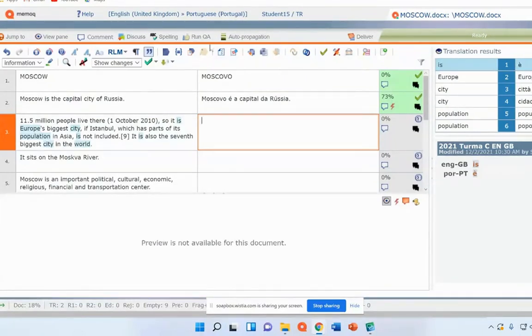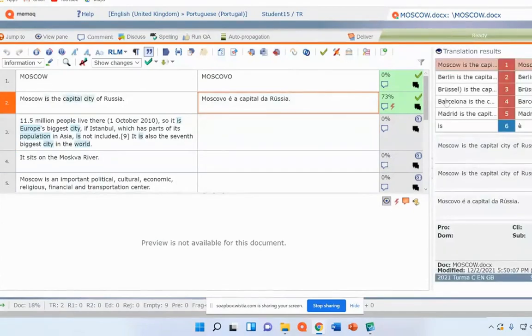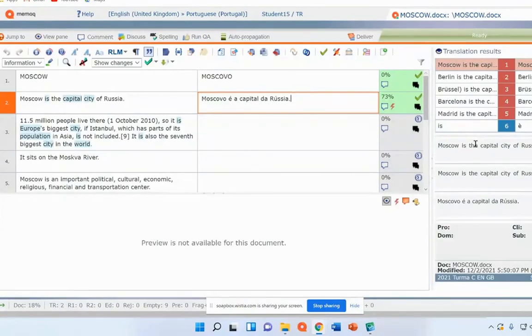So you can see the familiar pattern of MemoQ is there, although the interface is slightly different. We have a source text target text. We have the same symbols here. We have the translation results. So if I come back up to here, we can see actually we've got quite a lot of text here.